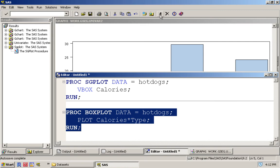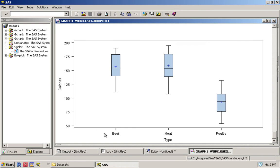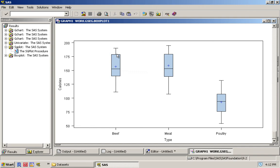I'll produce a very similar looking graph as before, except now we've divided into three different types: one based on beef, then meat, then poultry. Again we can see the lines representing 1.5 times the interquartile range, the three lines representing the first through third quartile, and the plus represents the mean. But most importantly we can see here that yes, there is a big difference between the poultry ones versus the beef and meat ones.